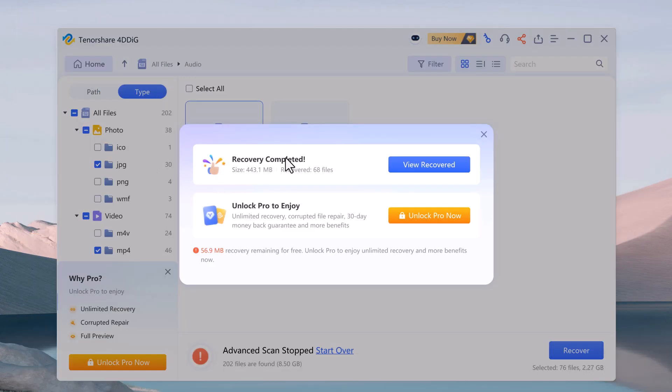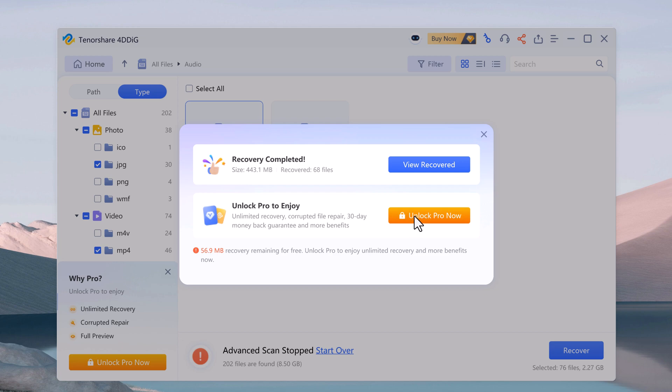And if you want to recover more than 500 MB data, you can also purchase it. The link is available in the video description.